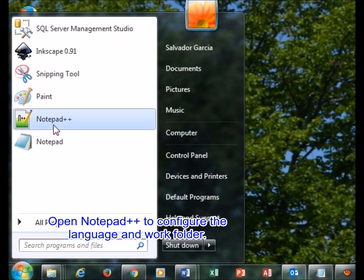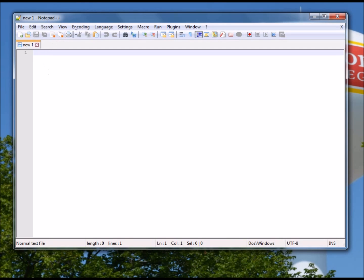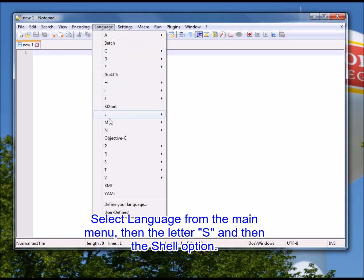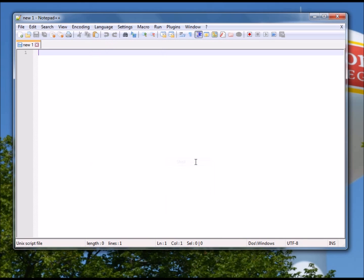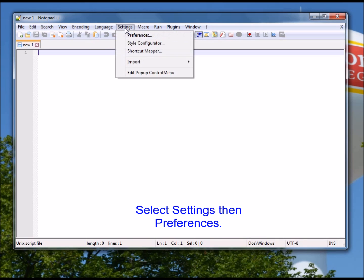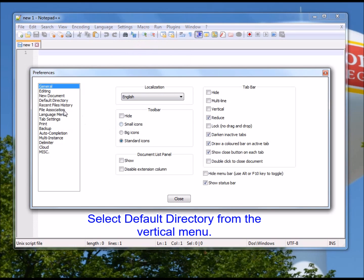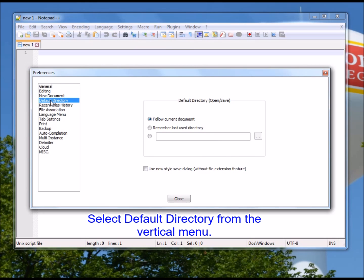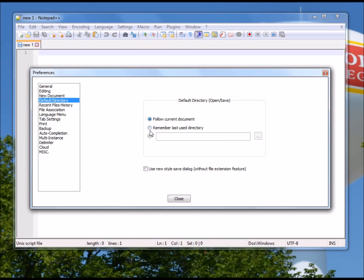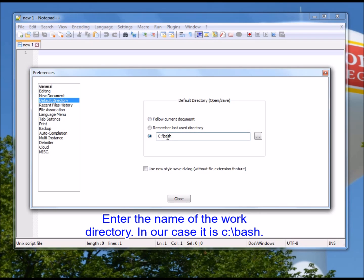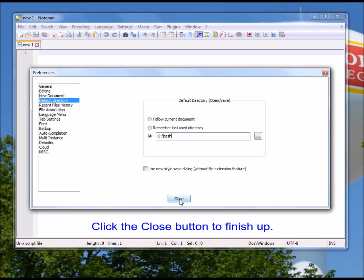Open Notepad++ to configure the language and work folder. Select Language from the main menu, then the letter S, then the Shell option. Select Settings then Preferences. Select Default Directory from the vertical menu. Select the third radio button and enter the name of the work directory — in our case, cbash. Click the Close button to finish up.